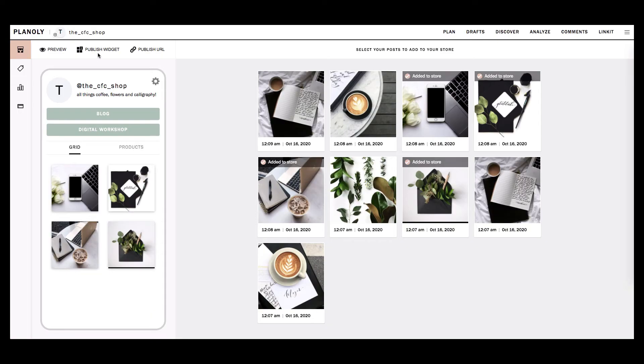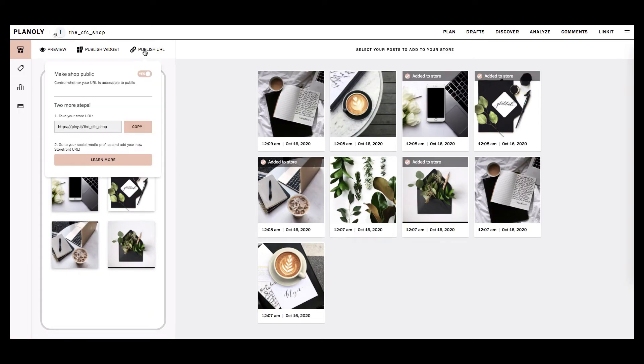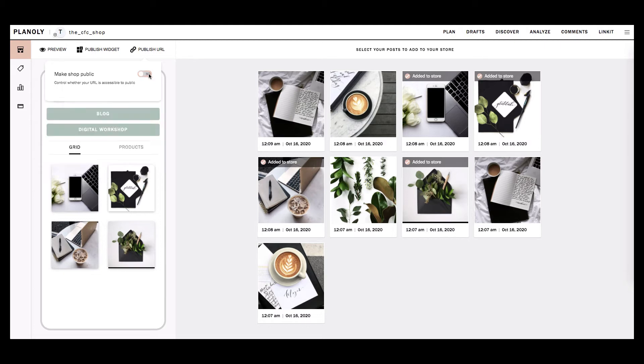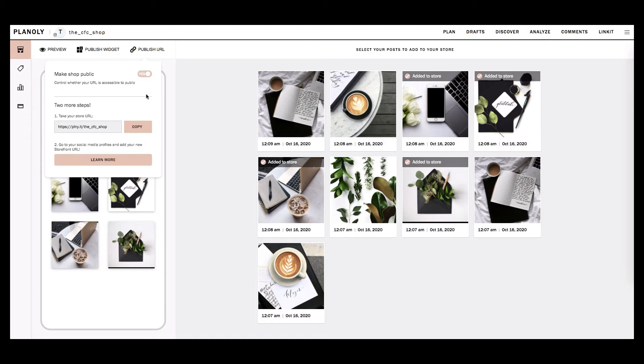Publish Widget is available only for seller users. Publish URL allows you to manage your Linkit gallery's visibility to the public. You can enable or disable your Linkit gallery's visibility by toggling it to Yes or No.